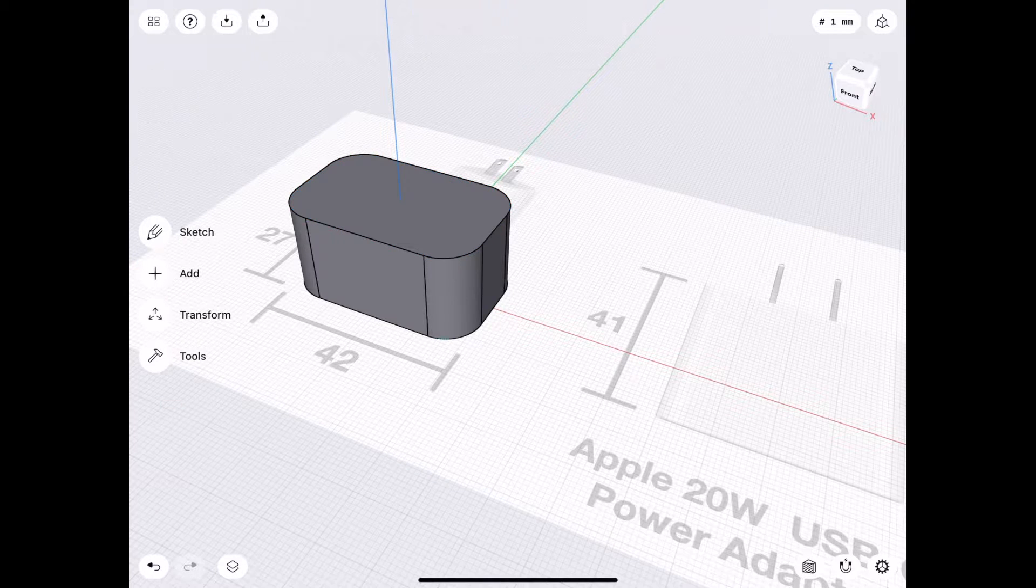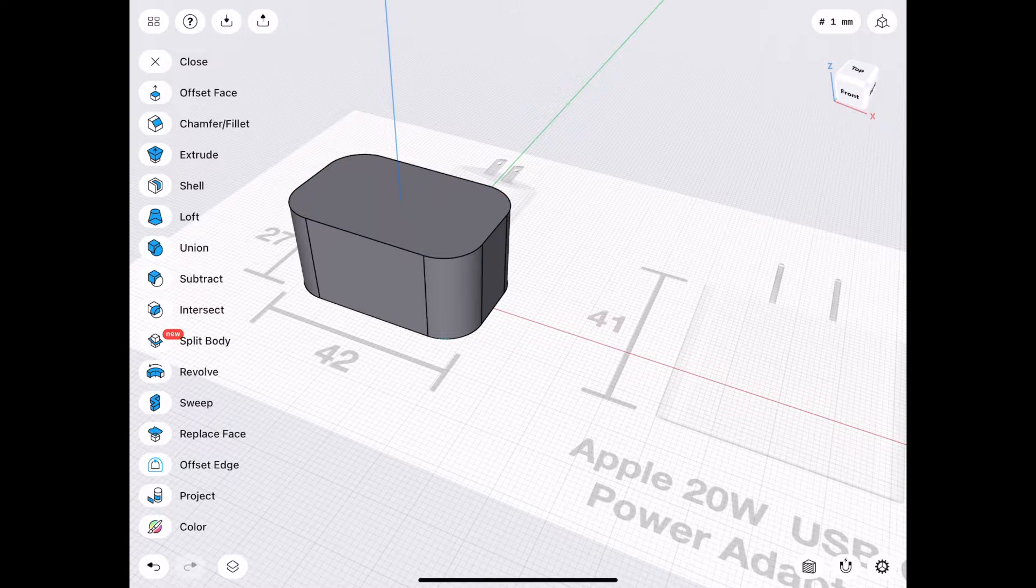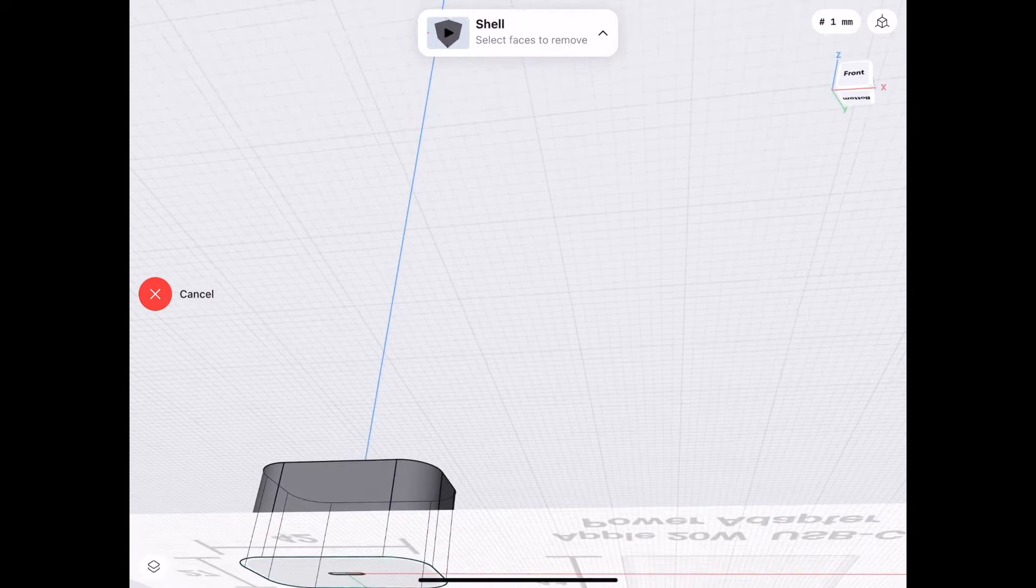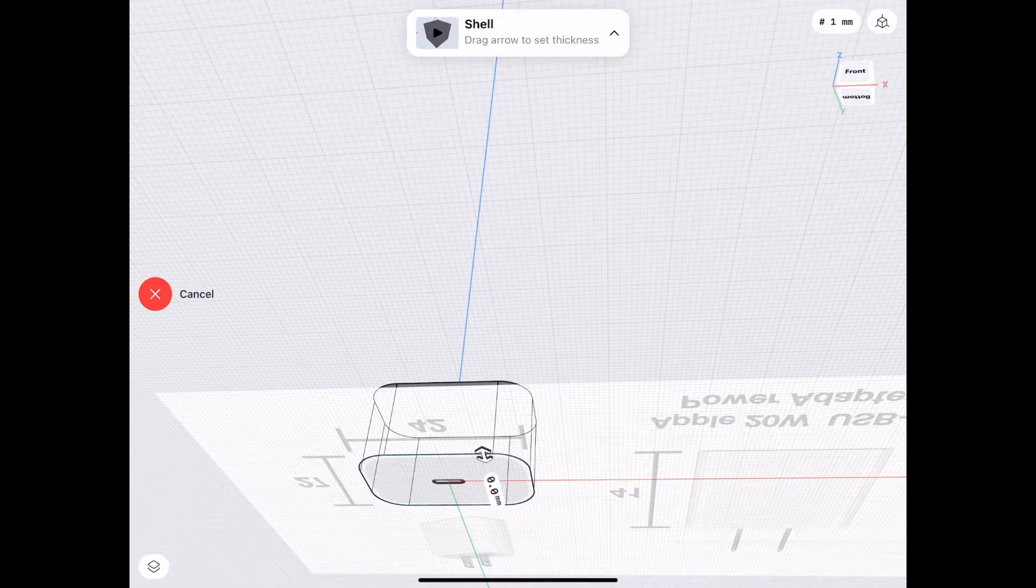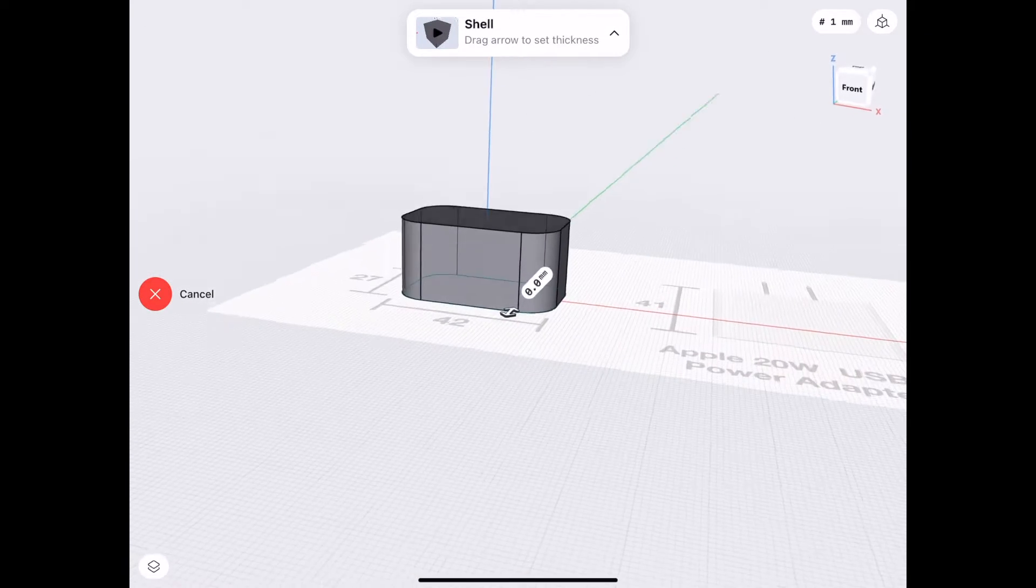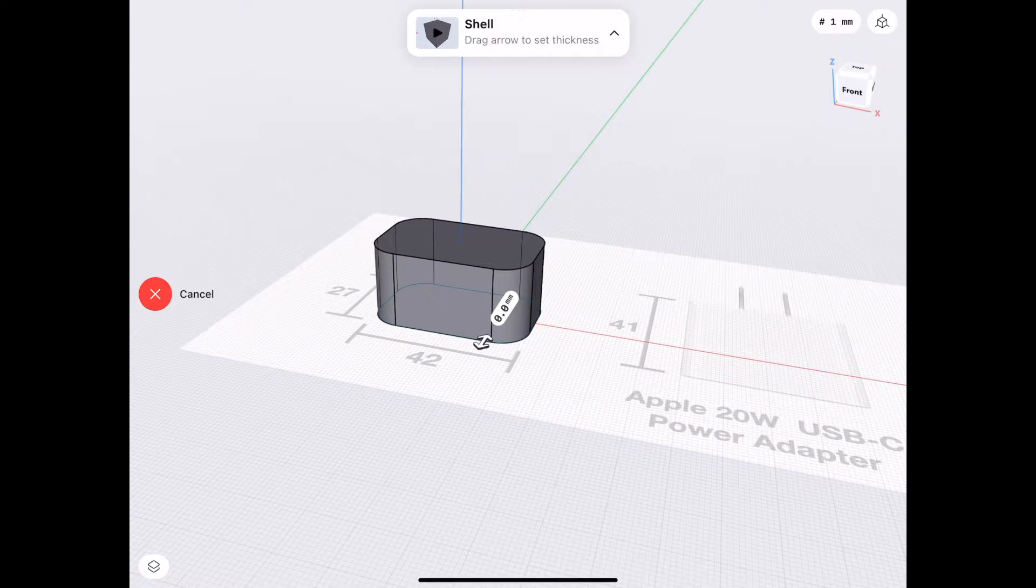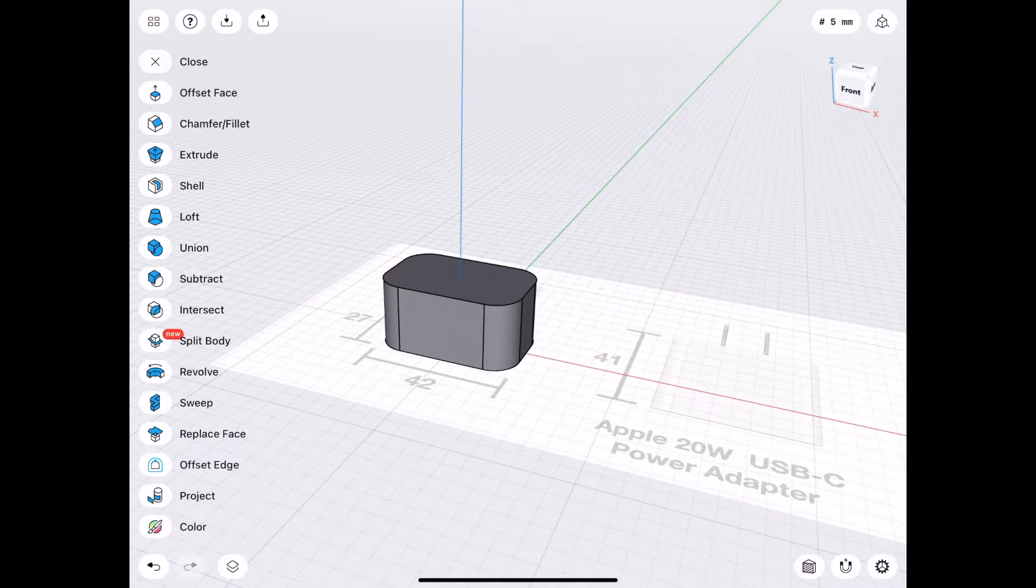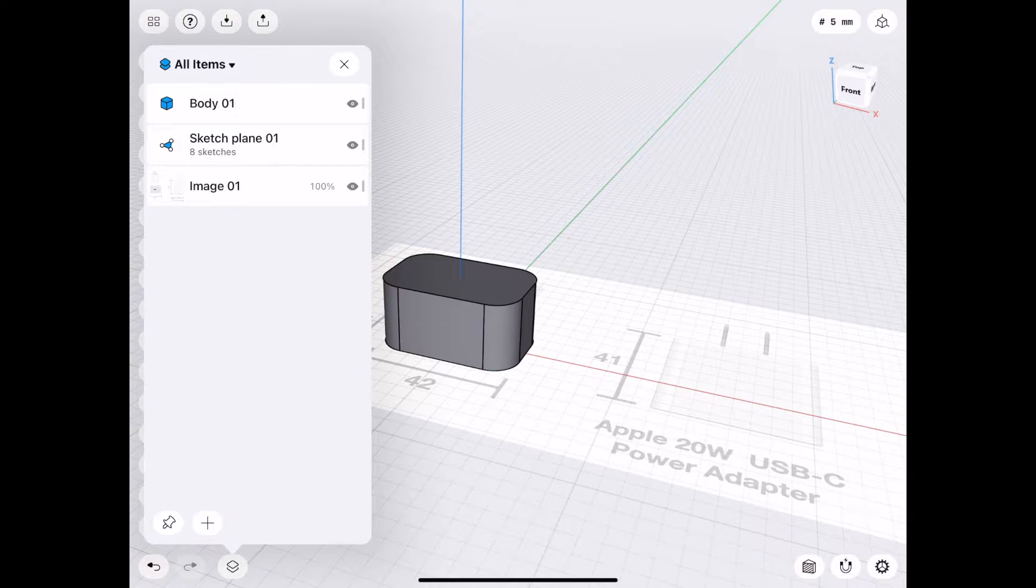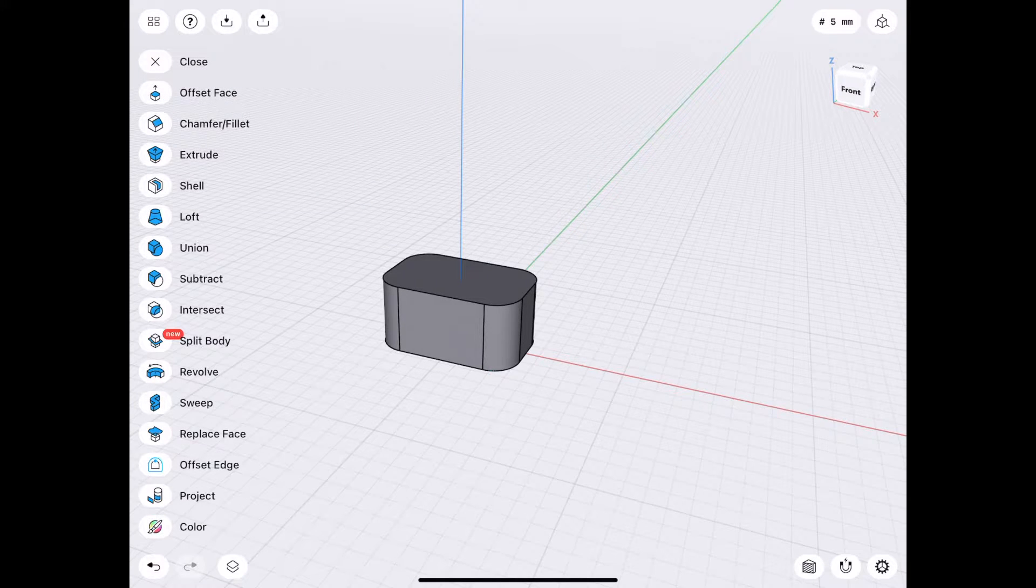And then we could choose Tools, Shell, and select the bottom. Oops. We can't do that because the reference illustration is in the way. So I'm going to tap the Items icon and the icon for Image to hide it.